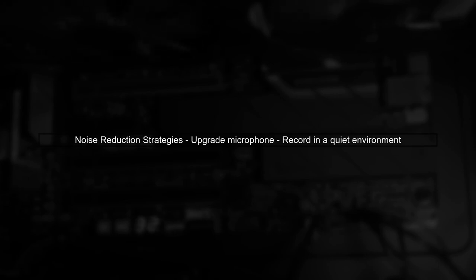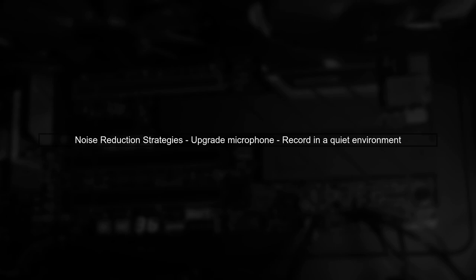To reduce noise, consider improving your recording setup. Using a better microphone or recording in a quieter environment can significantly enhance audio quality.